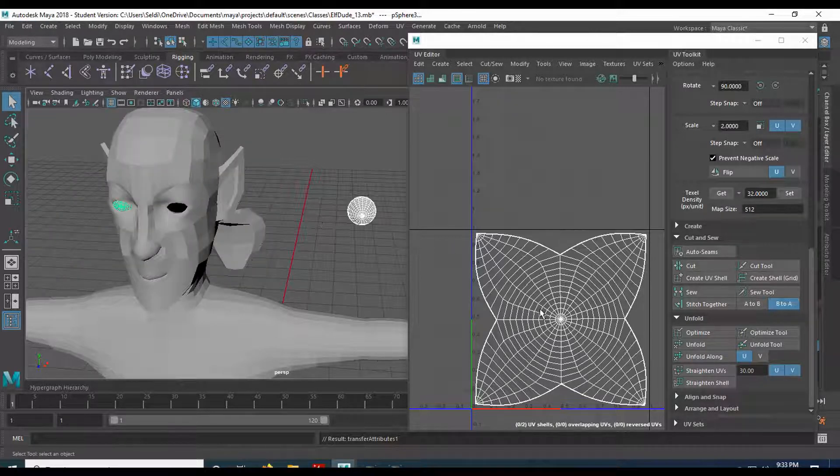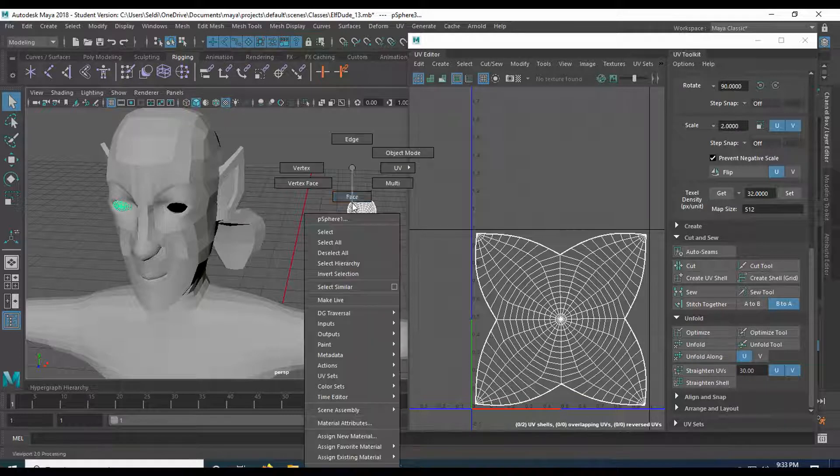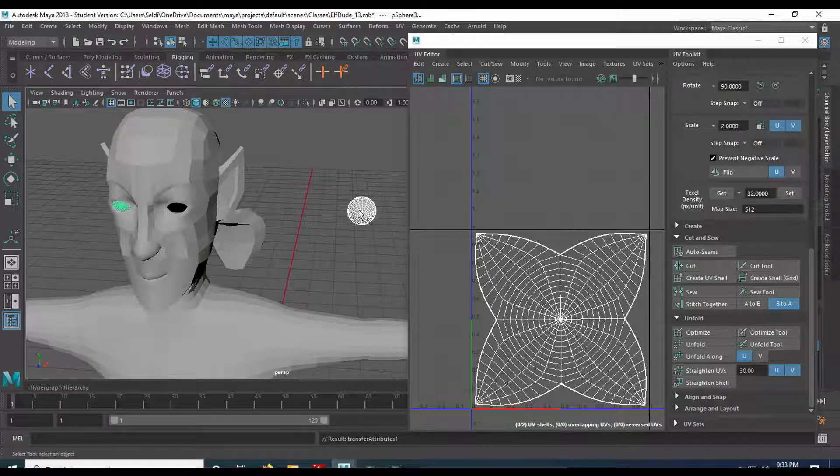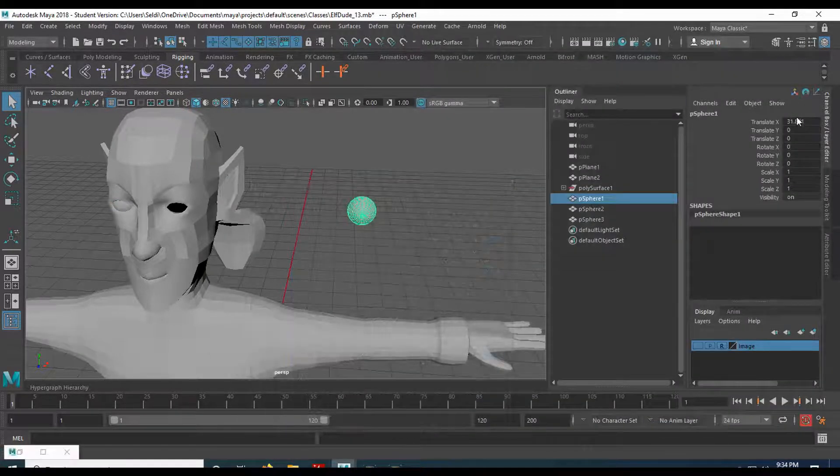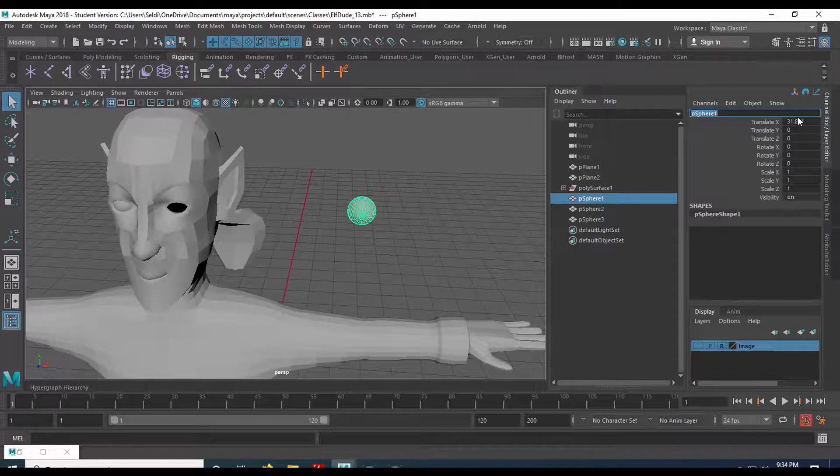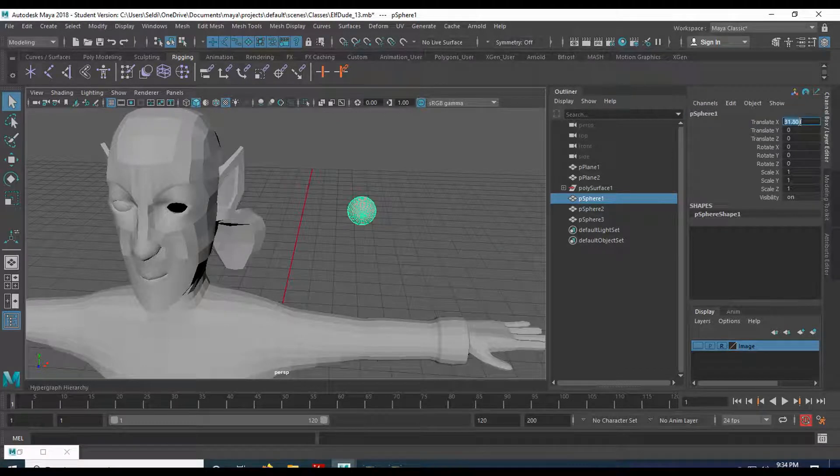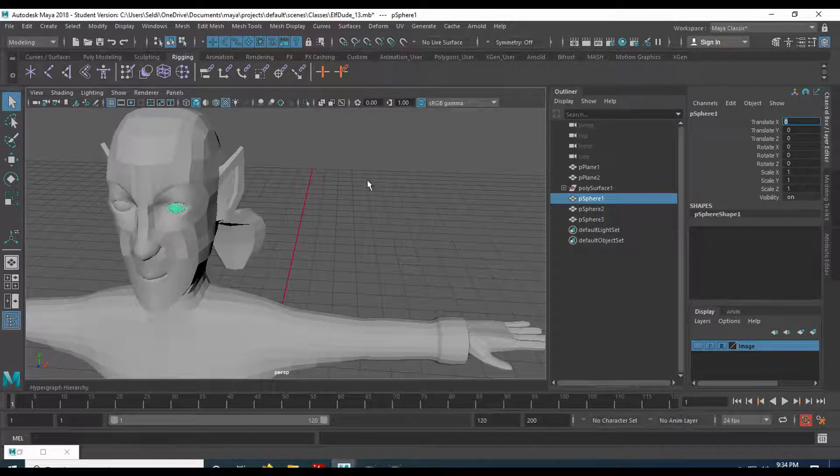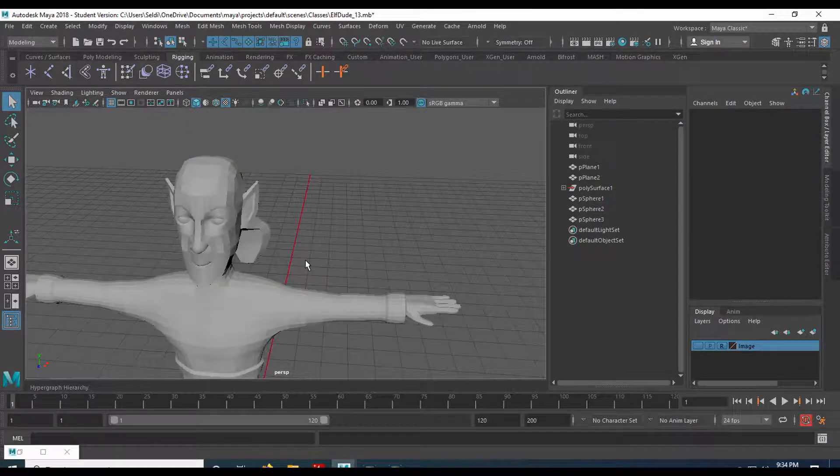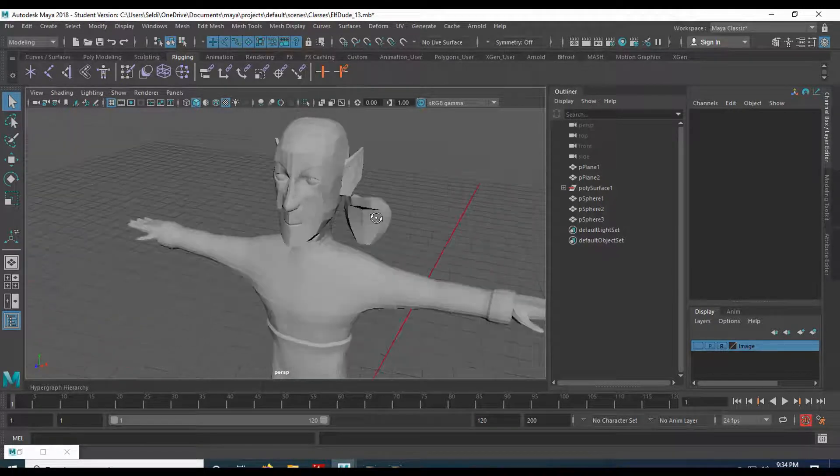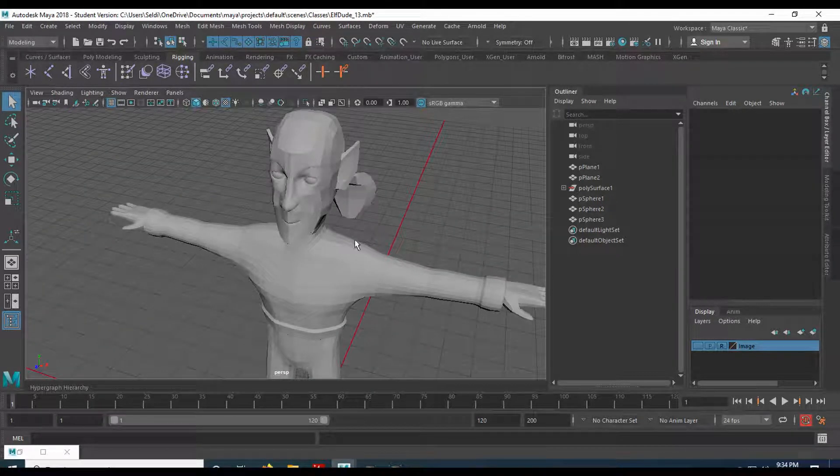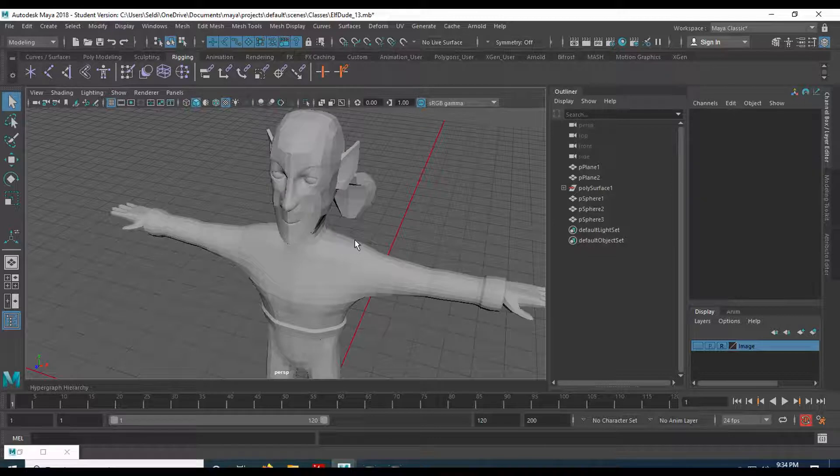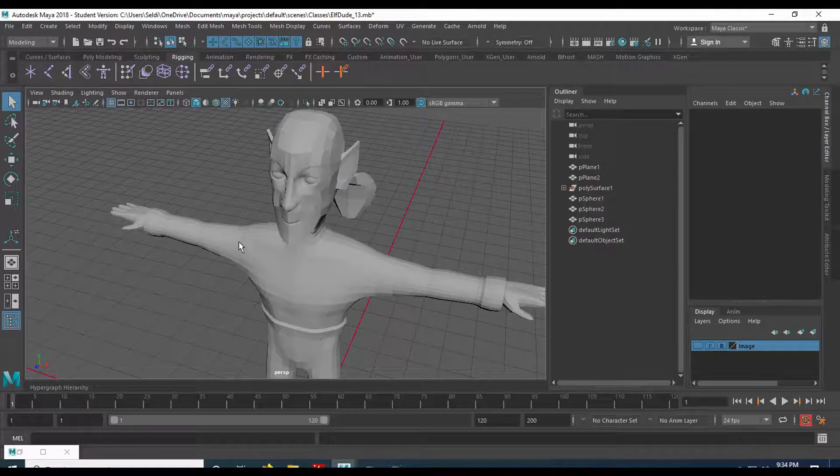And then with that, move that into position. Back to zero. I'd say this character is ready to go and be UV'd and textured in Photoshop. So let's go ahead and save it here. And then in the next one, we'll export everything and start painting him. Okay. And I will see you then.